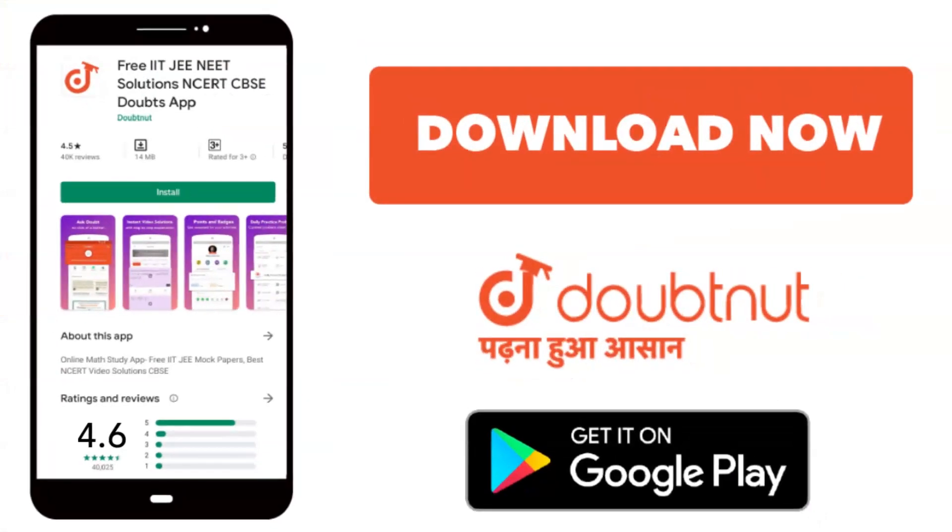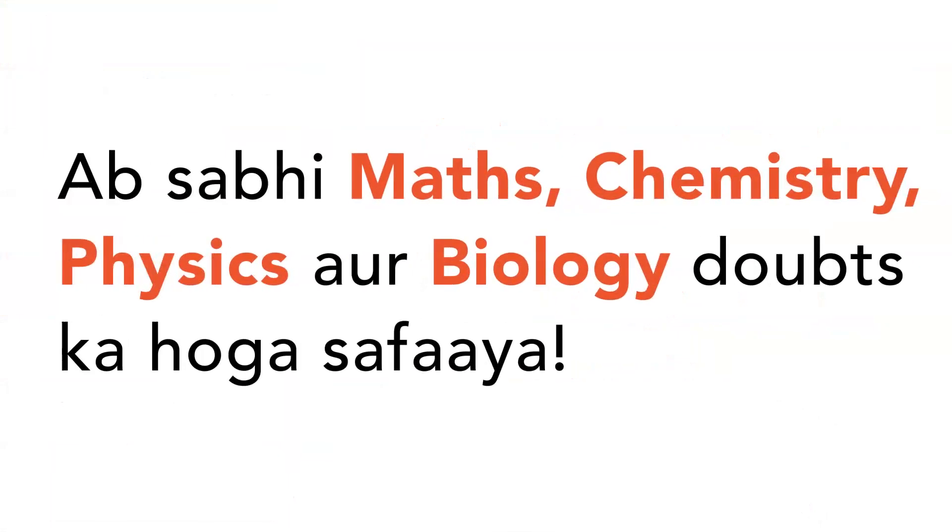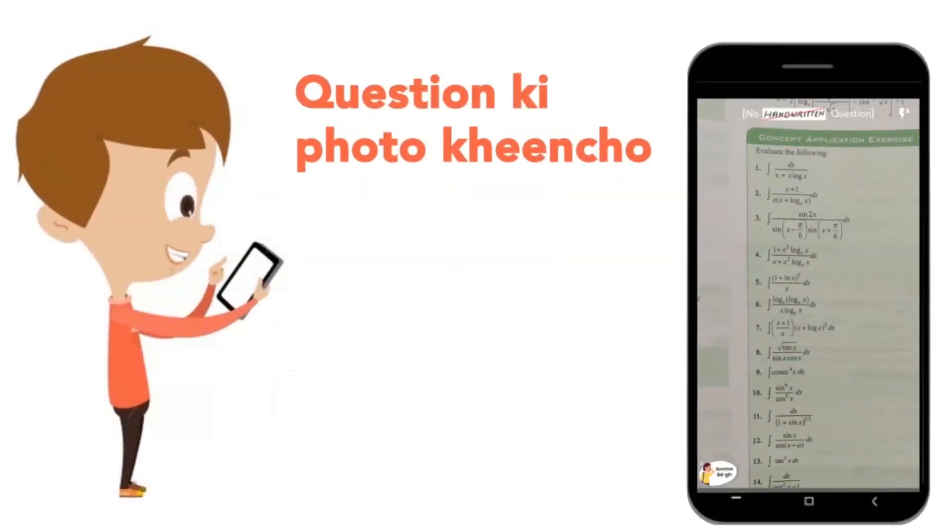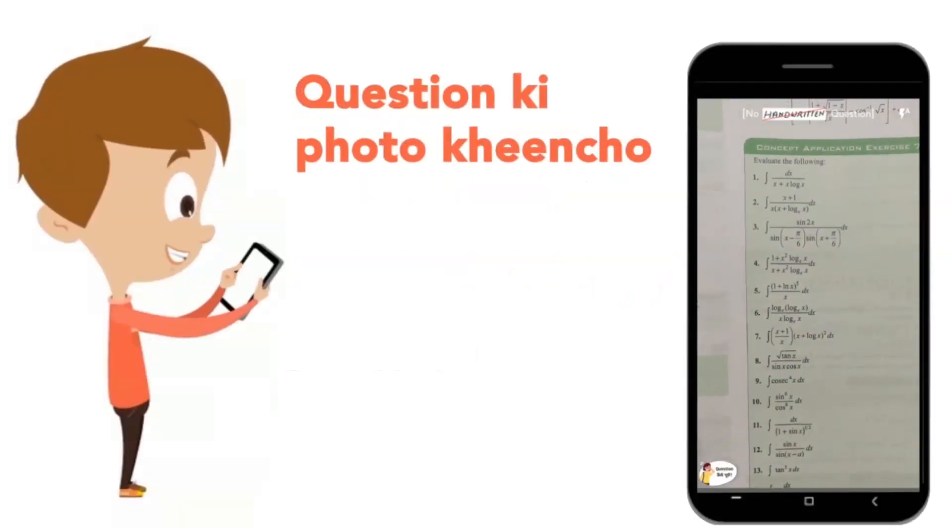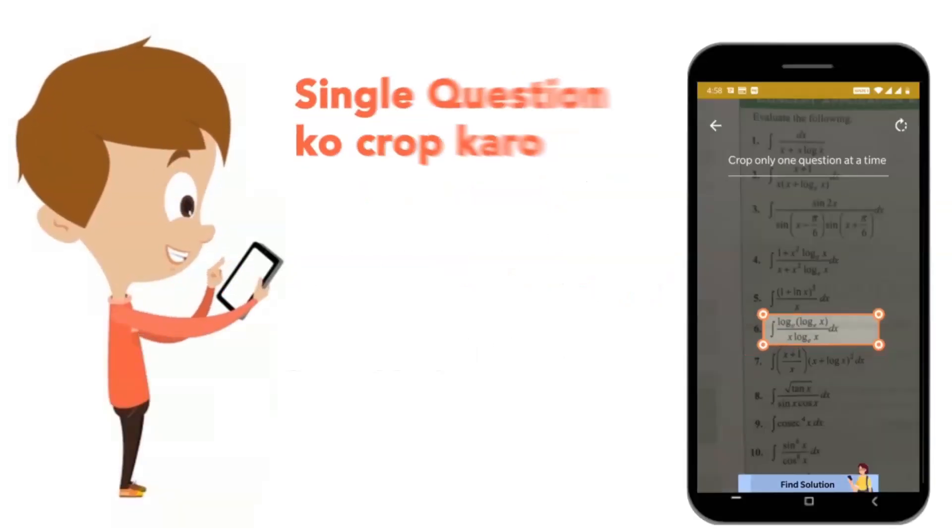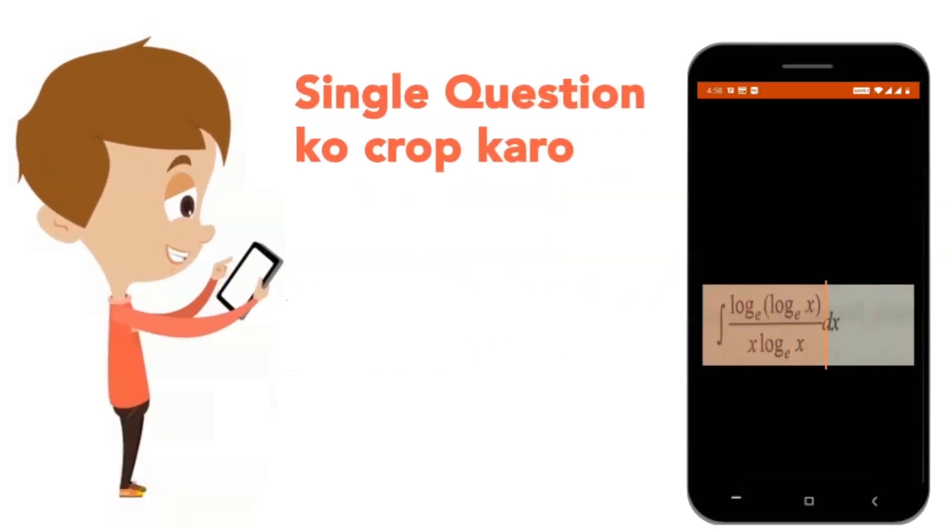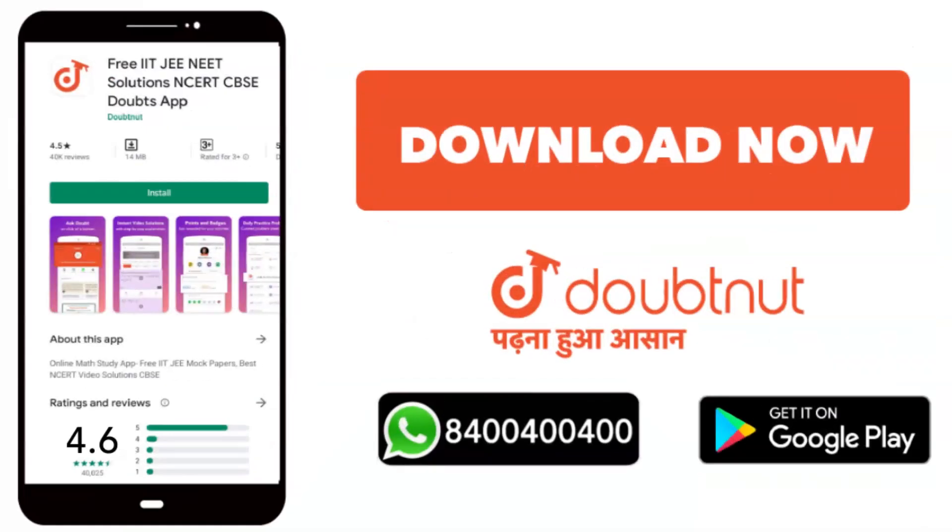Today the Doubtnut app will download. Doubtnut will be available on all of your maths, chemistry, physics and biology doubts. Just take your question's photo, crop it and get a video solution right now. Download now.